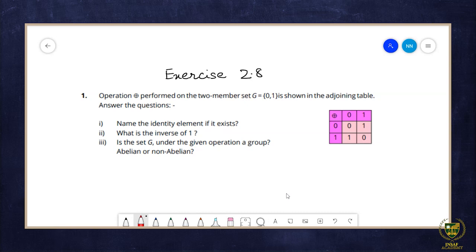Here we have a table. Now, looking at the table: when 0 is operated with 0, we get 0; when 0 is operated with 1, we get 1. From this we can see that the identity element is 0. Now, what is the inverse of 1? We need to find what element to operate with 1 to get the identity element 0. When 1 is operated with 1, we get 0. So the inverse of 1 is 1.